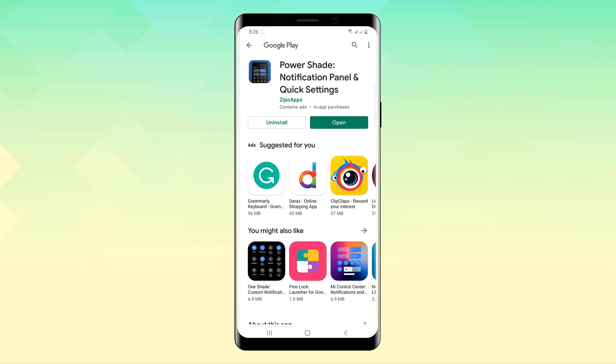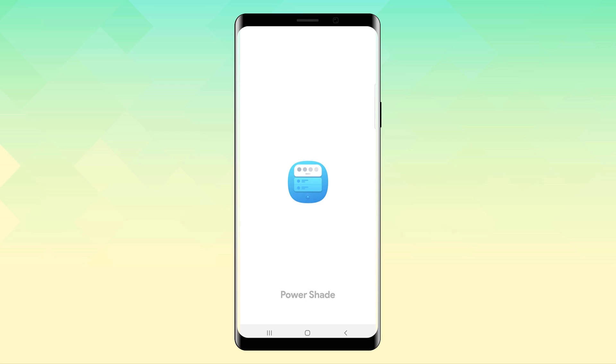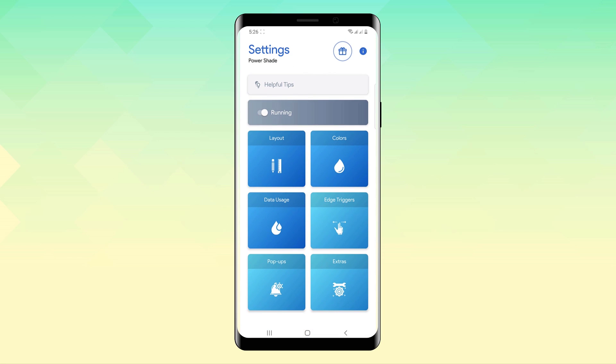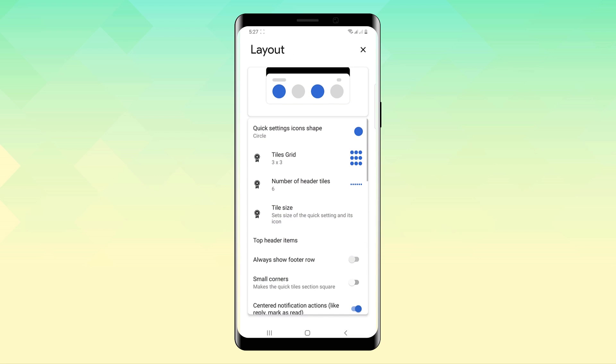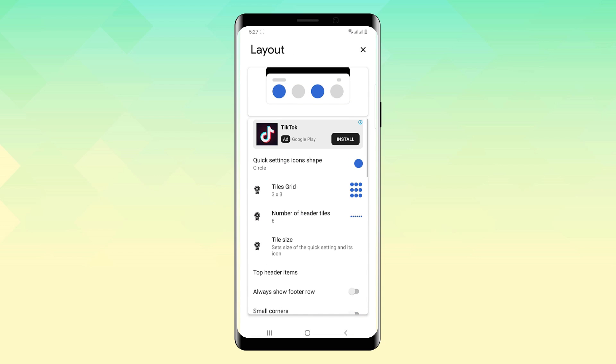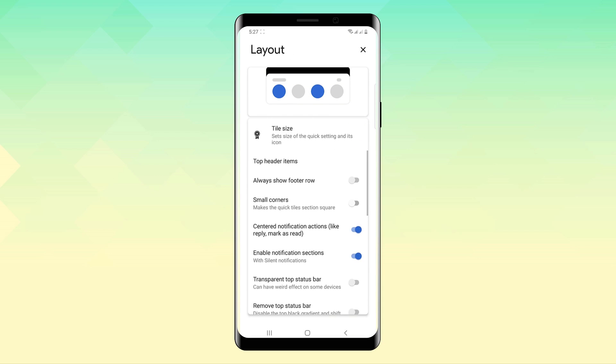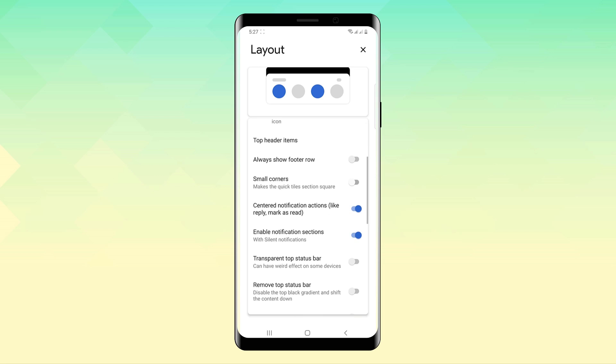So, PowerSheet is an app that I have recommended in our past videos because it lets you customize the notification sheet completely with the tiles, the theme, basically everything. It's not exactly a new app. Well, PowerSheet brings Android 11's new media control UI to any Android device.